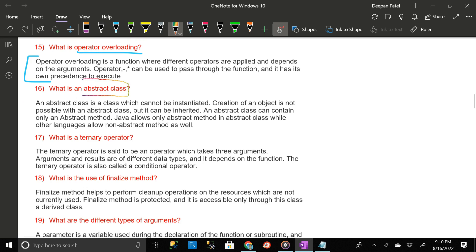What is an abstract class? An abstract class is a class which cannot be instantiated — creation of an object is not possible with an abstract class, but it can be inherited. An abstract class can contain only abstract methods. Java allows only abstract methods in an abstract class, while other languages allow non-abstract methods as well.